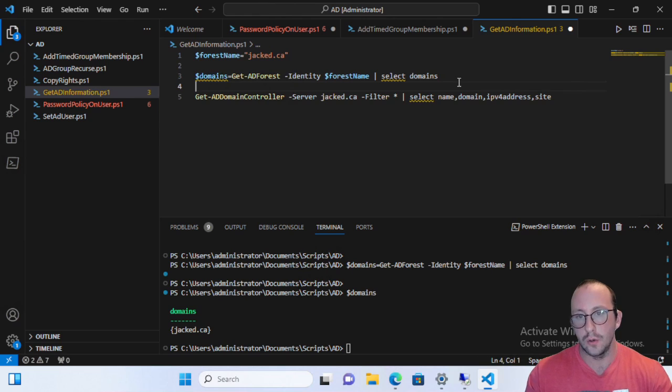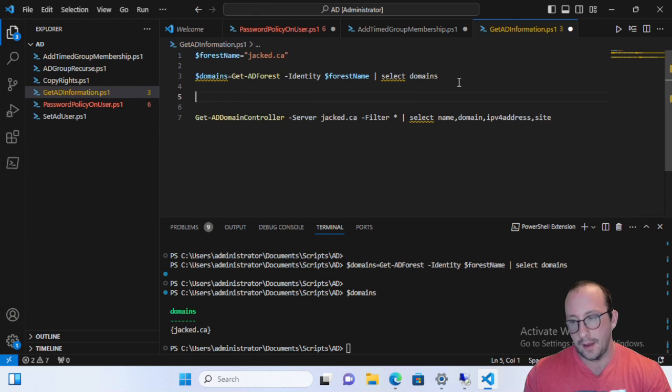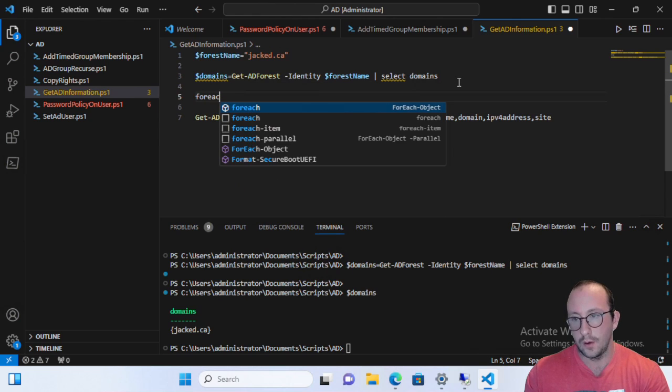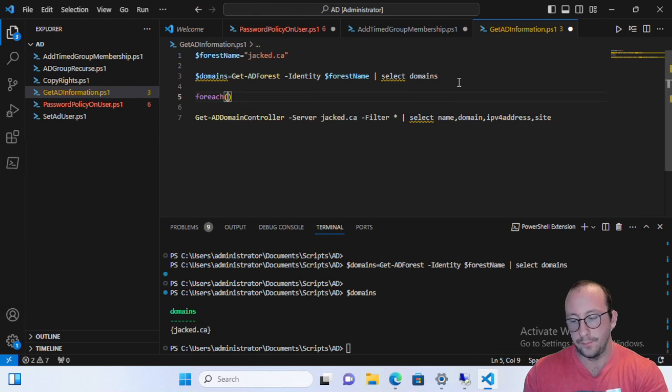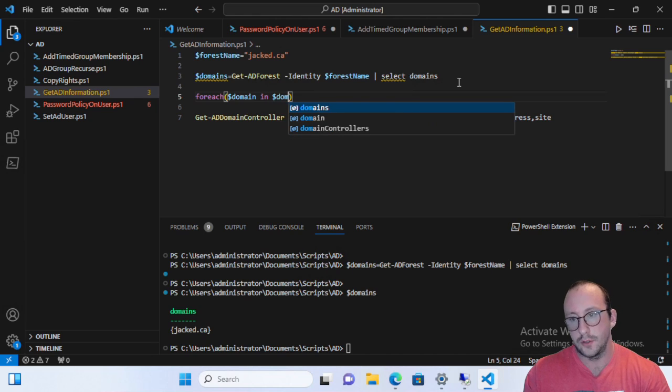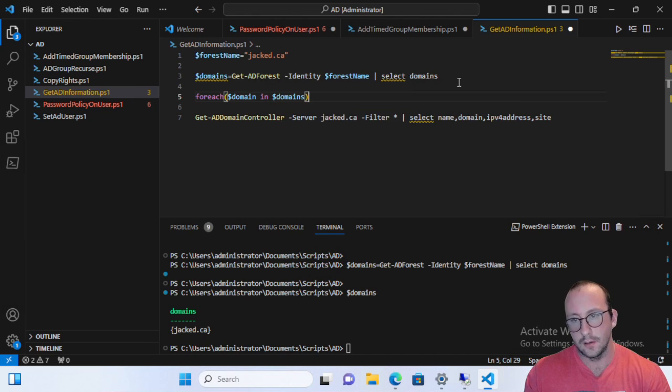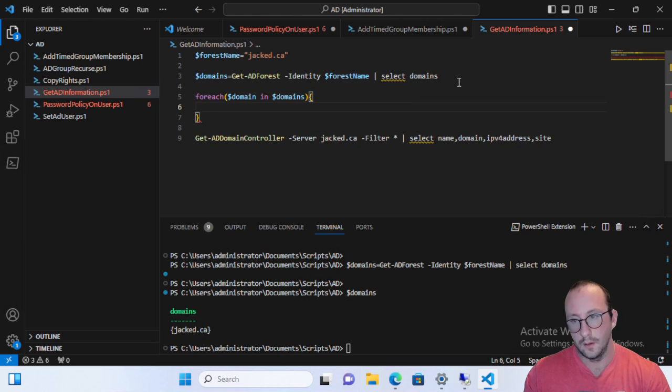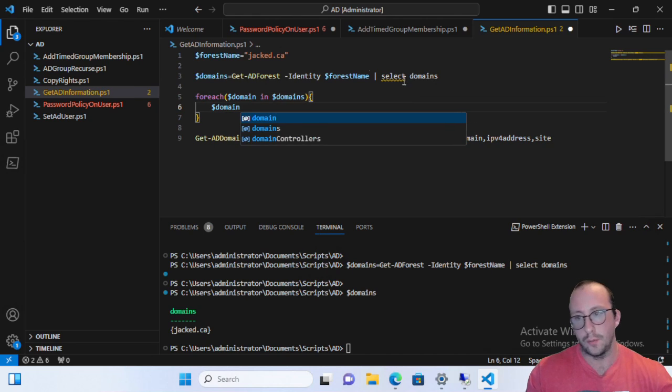So if we did what we would typically do and that would be a foreach domain in domains here, we could just spit out domain.